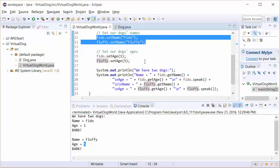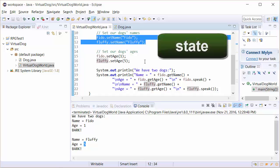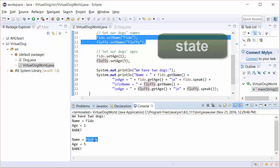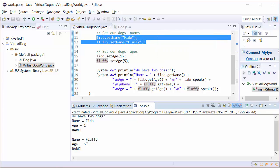Now, when we refer to an object and its own value, the term we use for that is we call it its state. So the state of Fido is its name is Fido, its age is one. The state of Fluffy is its name is Fluffy and its age is five.